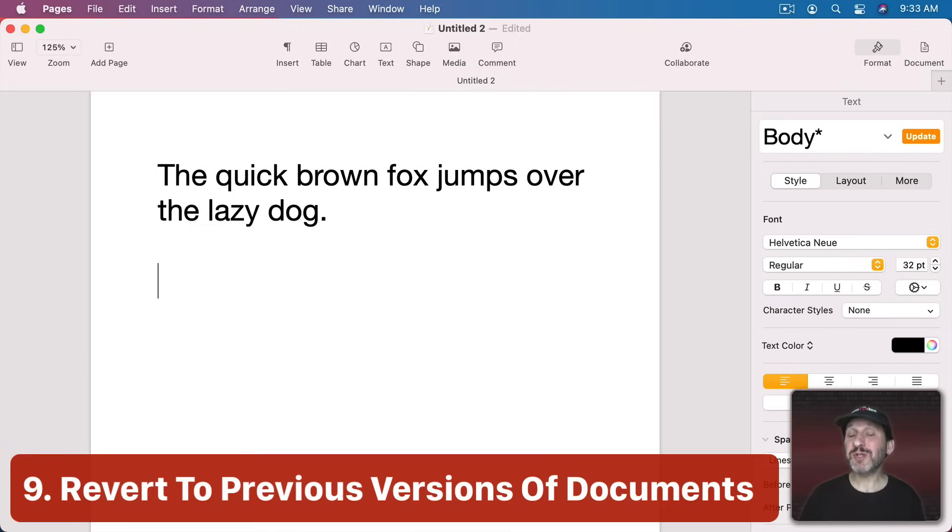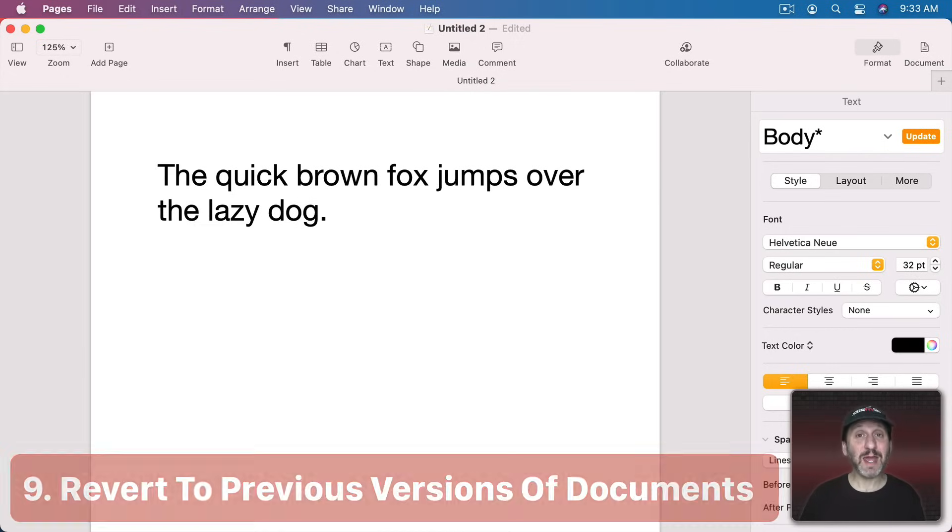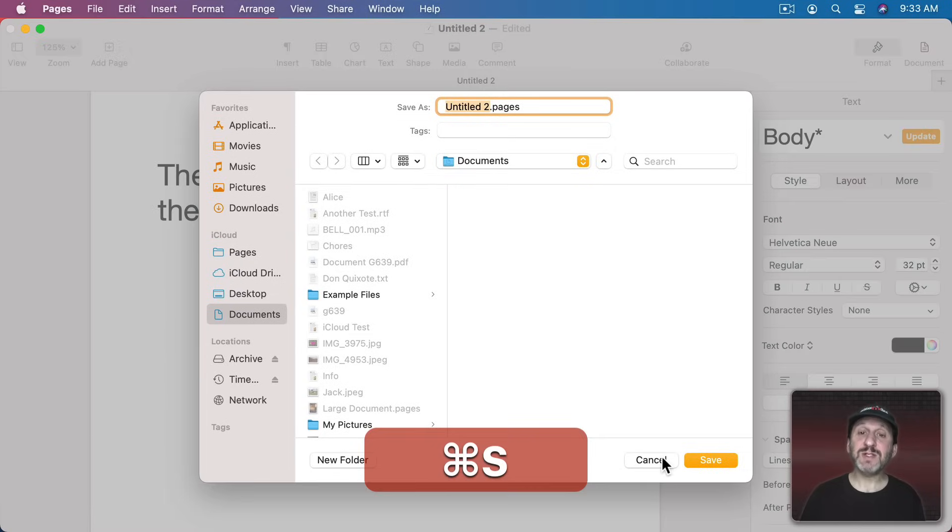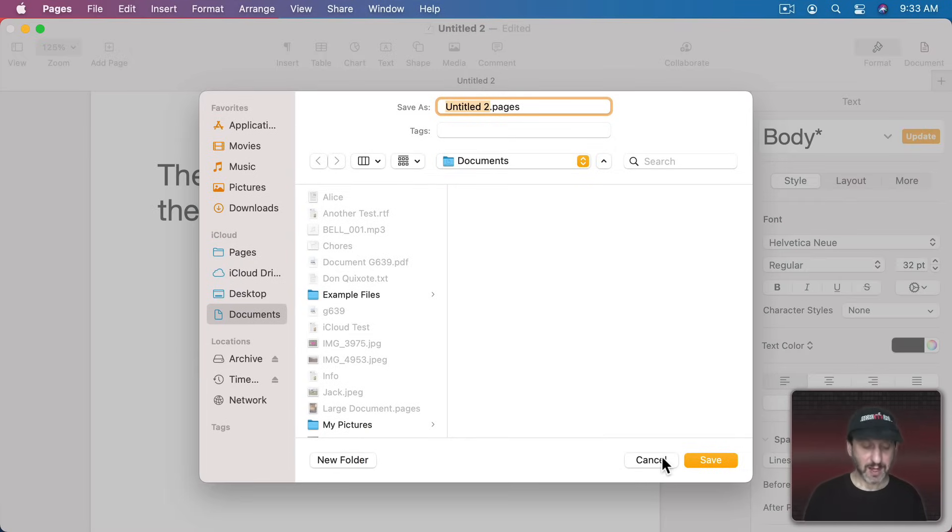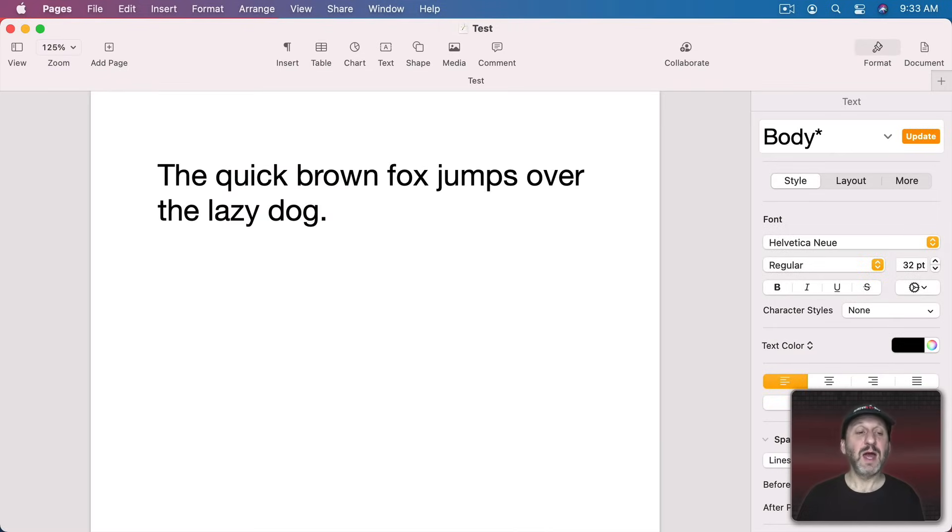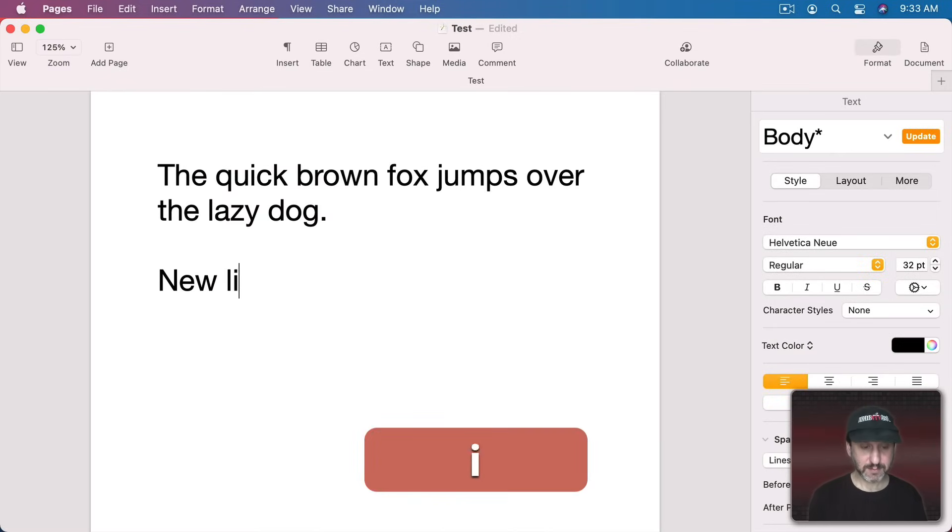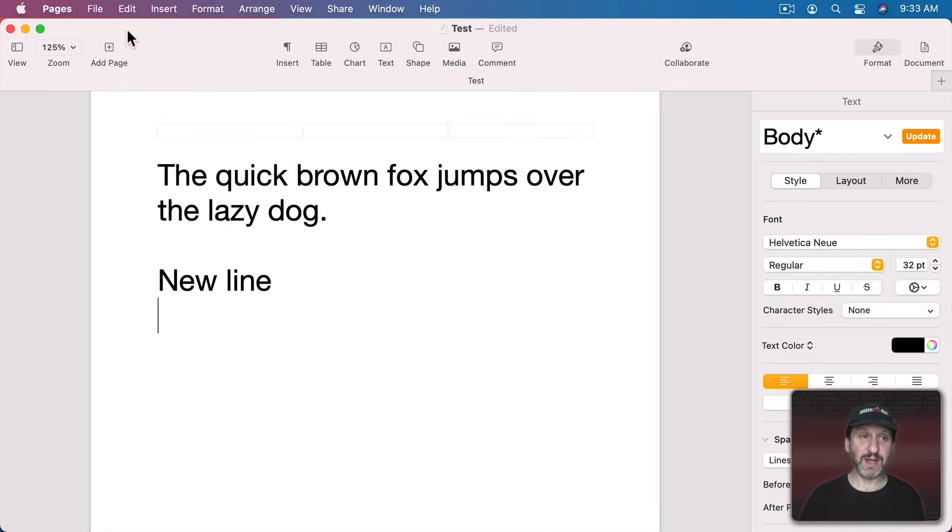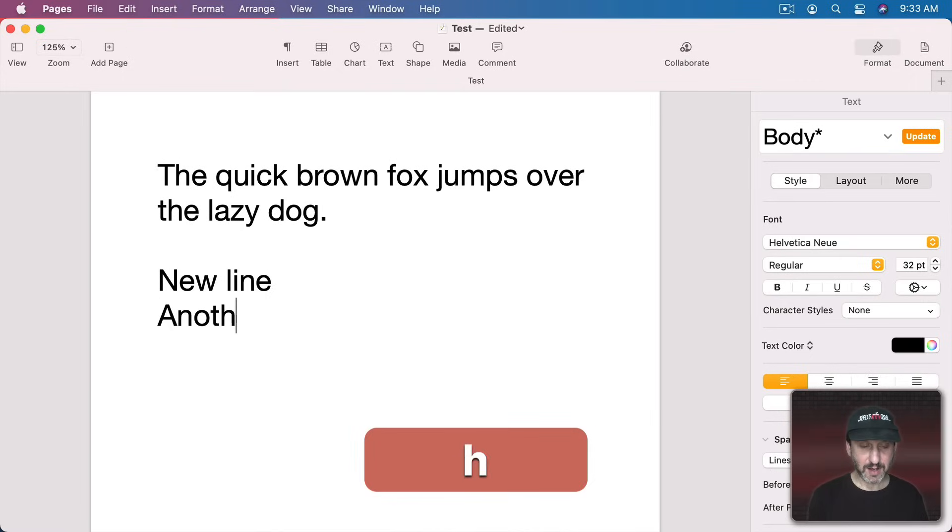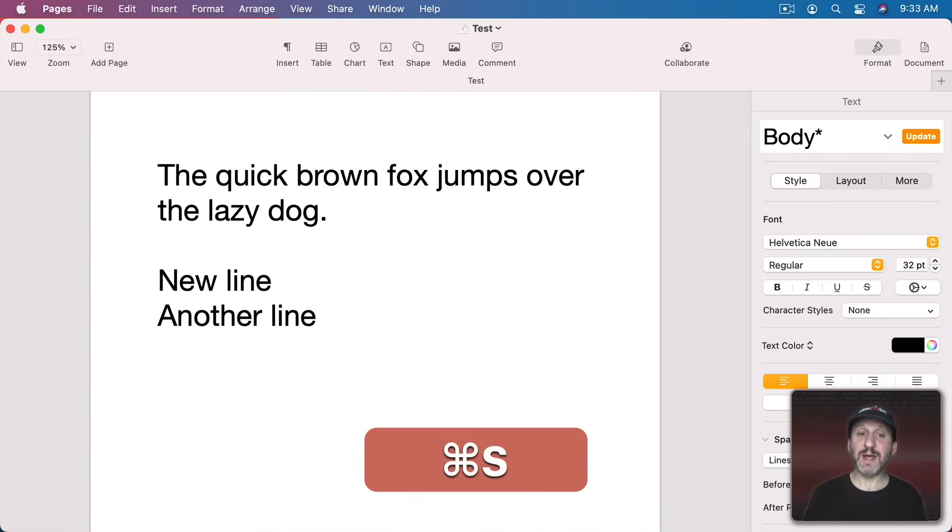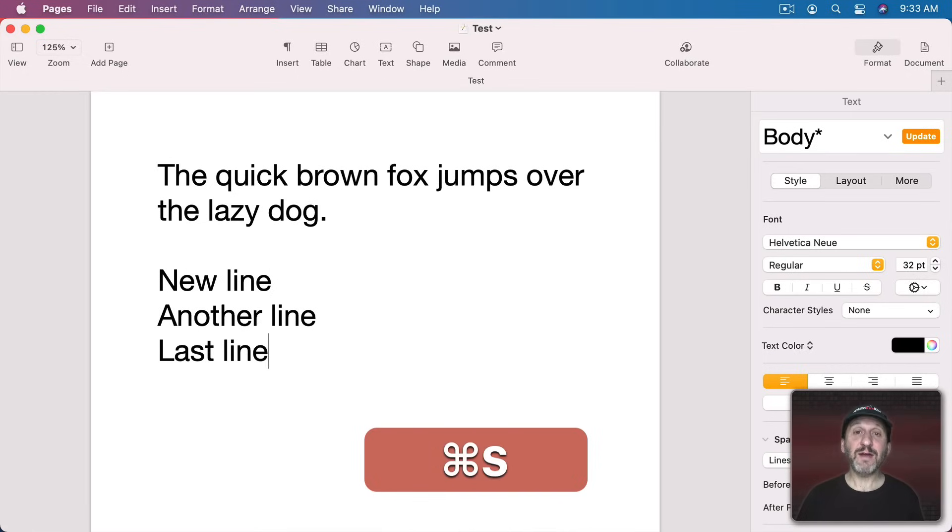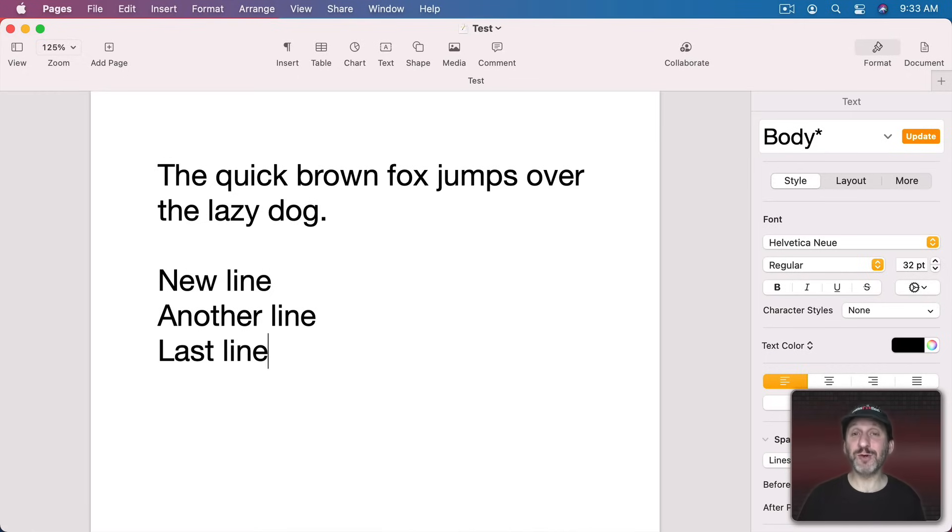There's also a special kind of Undo that's available in Pages, Numbers, Keynote, and some third party apps. That allows you to go back to previously saved versions of the document. So let's save this document. I'll just call it Test and I'll create a new line and I will save again, Command S, another line, Command S, and the last line, Command S. Every time I saved I saved a version of it.